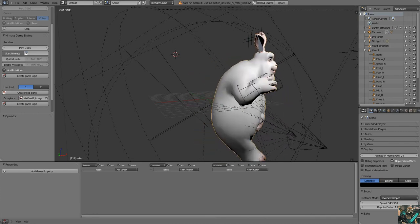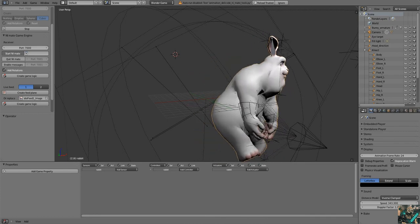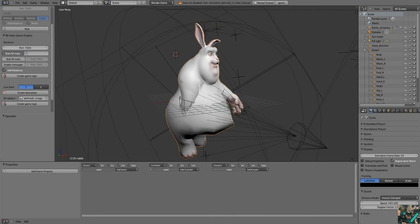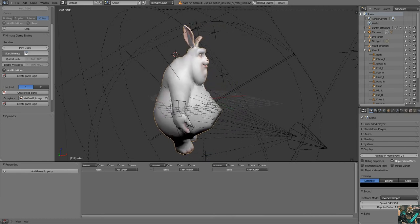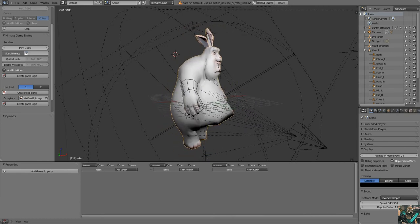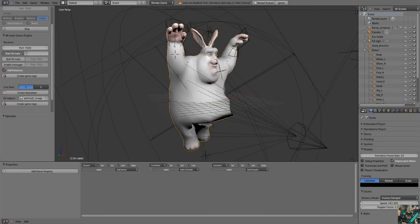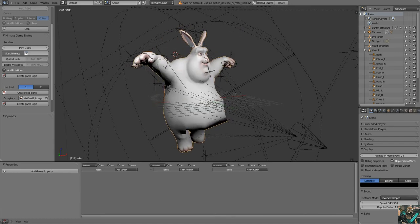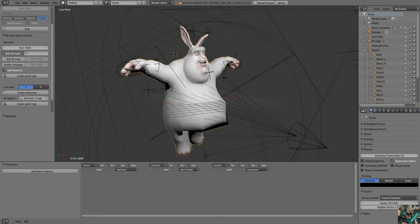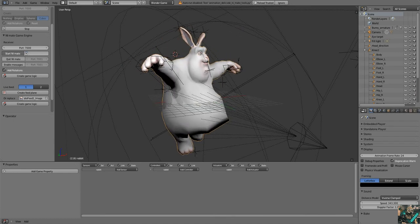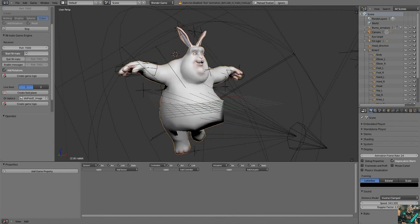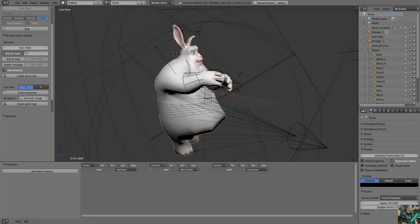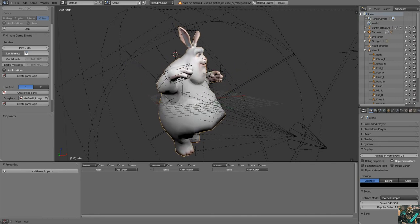Hello everybody, this is Yo Mama. Today we're going to bring you an interesting video about the capabilities of Blender and other pieces of software together. I'm using Kinect.